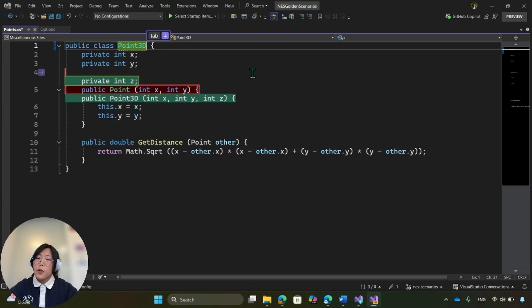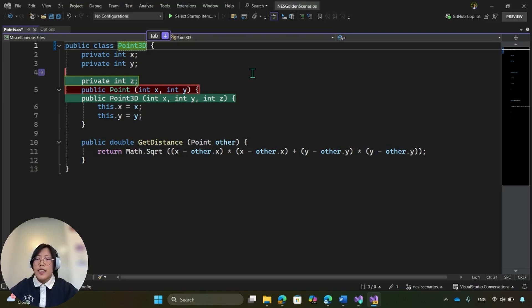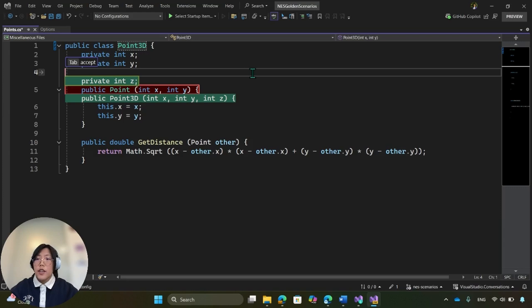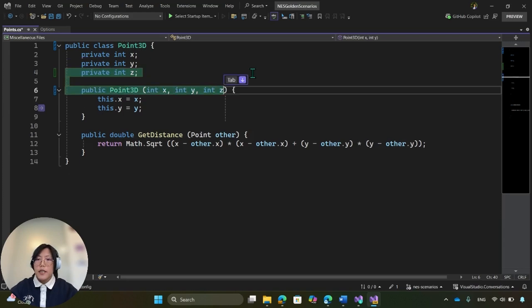NES can pop up anywhere in your file, unlike completions which are limited to your current location. So you can hit tab to first jump to the suggestion location, and tab again to accept it.